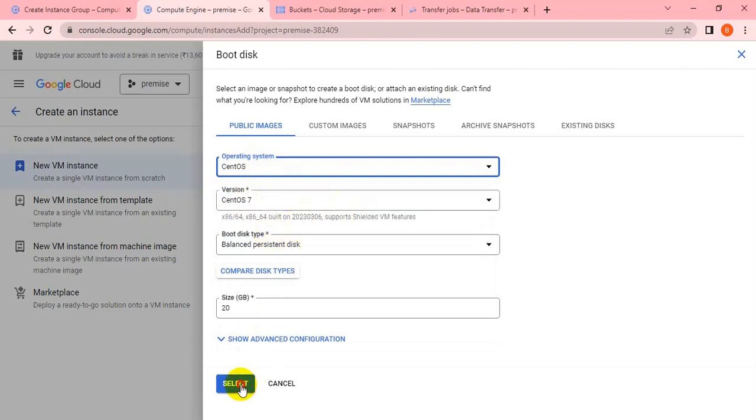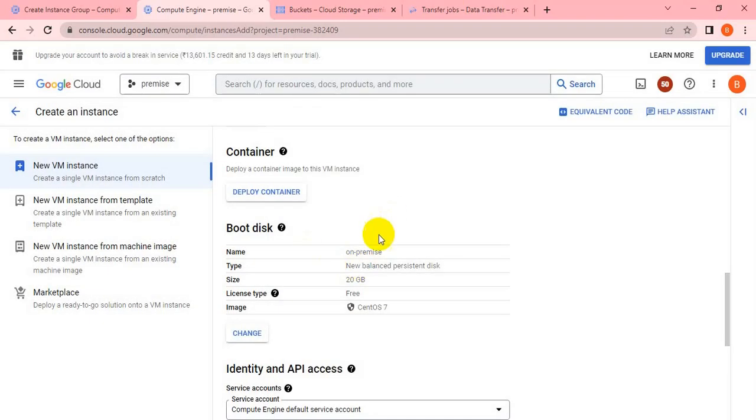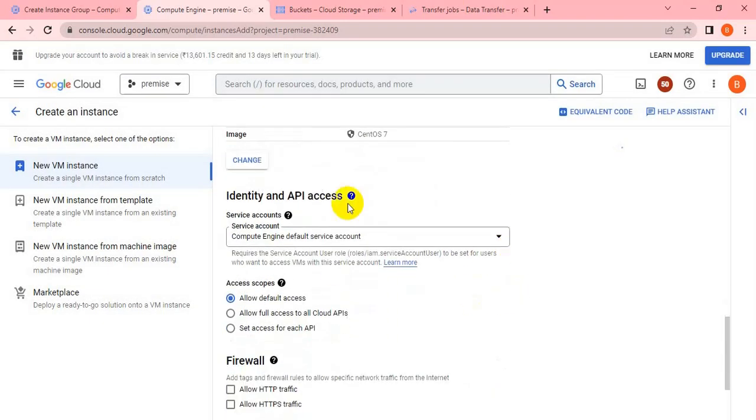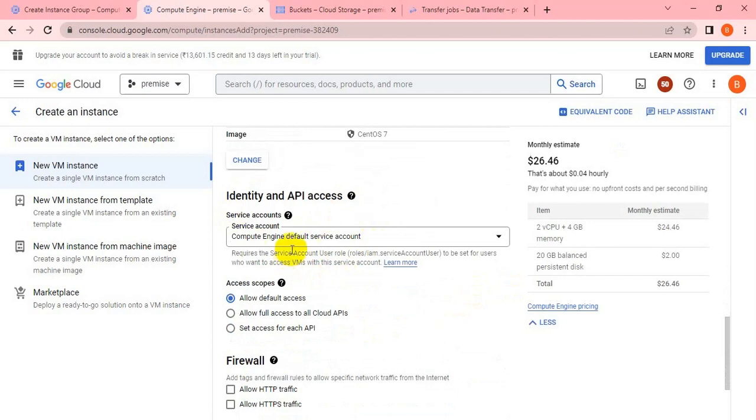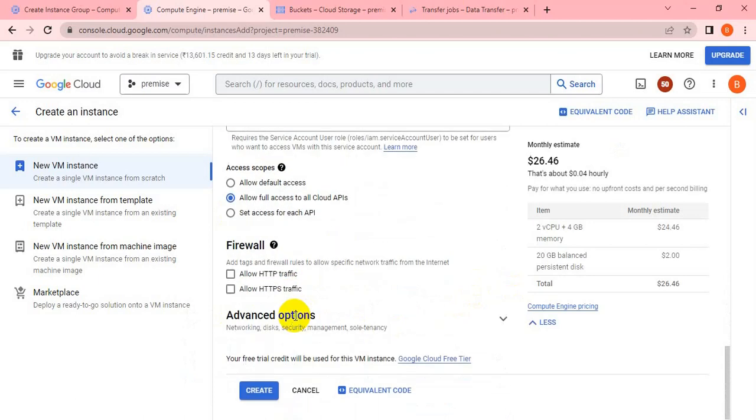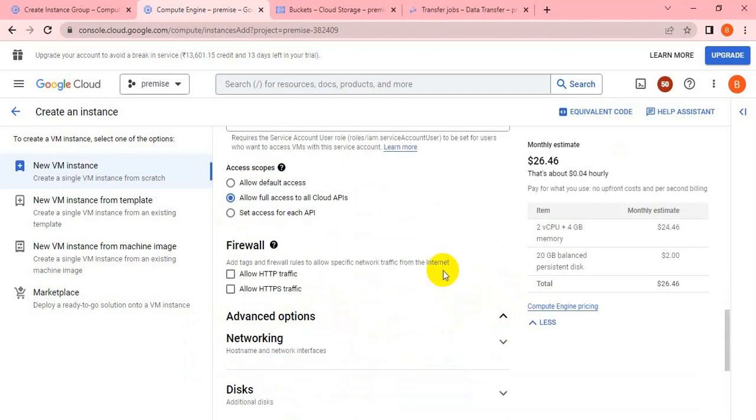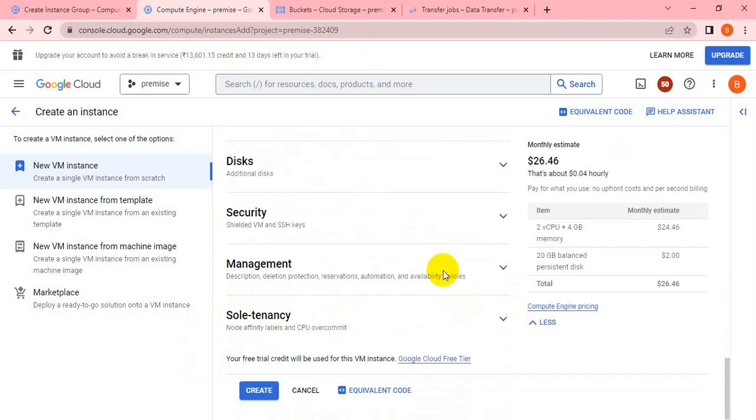I'm taking CentOS 7. As I earlier told, we have to enable full access to all Cloud APIs. Make sure it should be enabled, otherwise while creating the job or migrating the data, it will throw some error.